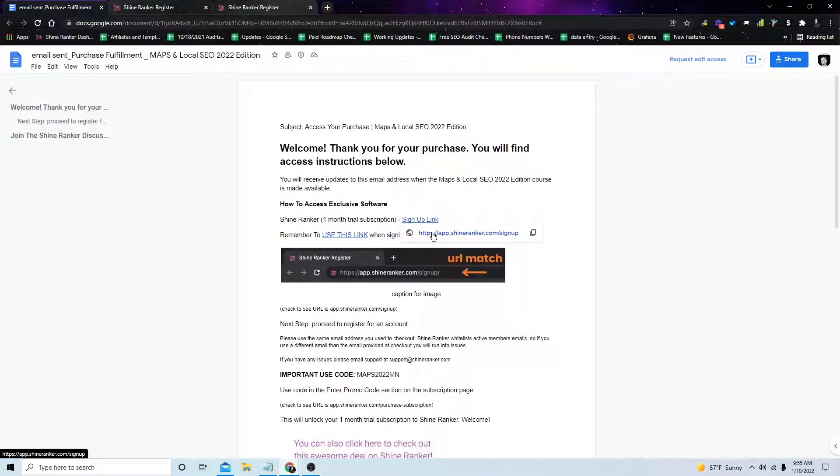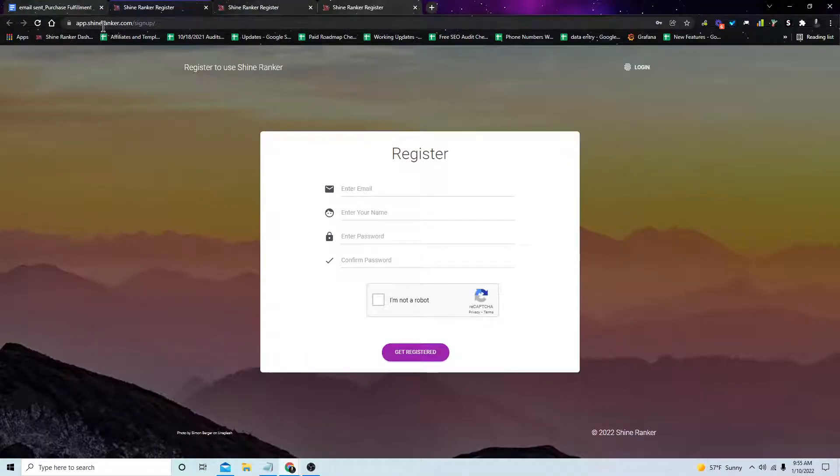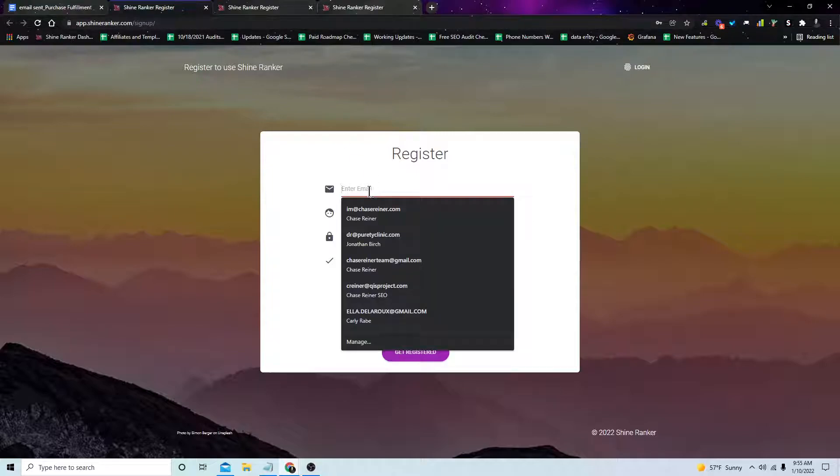So click on the sign up link or just go to app.shineranker.com/signup. We're going to enter in our information. I'll just do an example account.